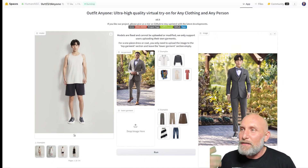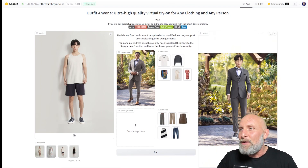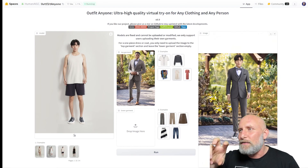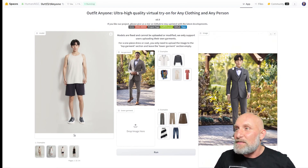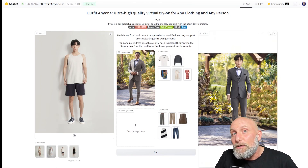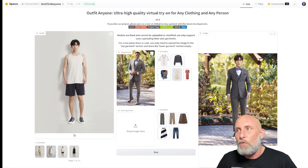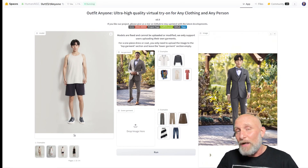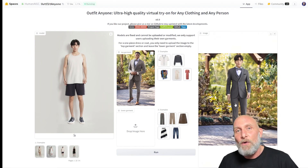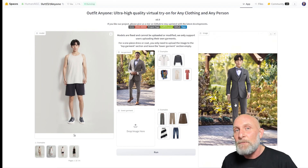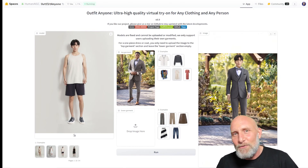Once again the face is a bit twisted, but I think when the model is released it will be possible to implement it inside an interface like ComfyUI, where you can simply fix the face. You can also take this output and import it into a workflow that will fix the face. In one of my future videos I'll show how to properly fix faces inside ComfyUI.